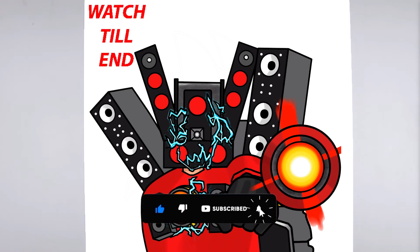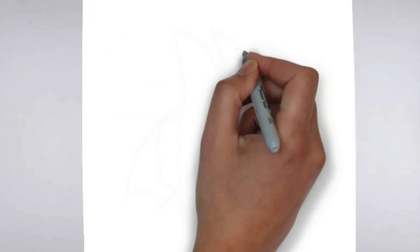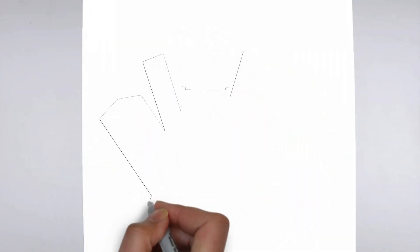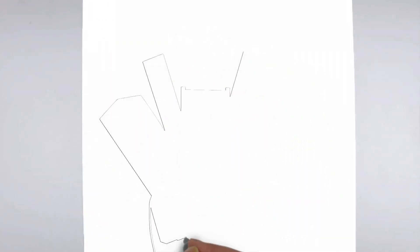To get started, let's gather all the materials we need: paper, pencils of various thicknesses, an eraser, and of course your imagination.